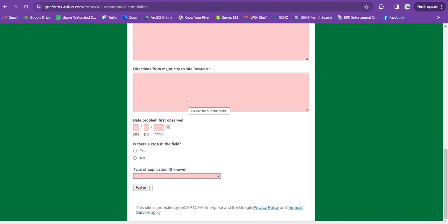For directions from major city, again, I like to just use my phone, drop a pin to that site, and just look at the directions from Macon or Atlanta or wherever is close for you.